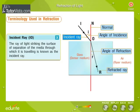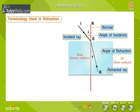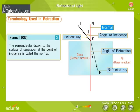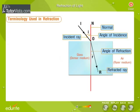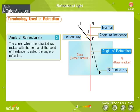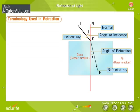The ray of light striking the surface of separation of the media through which it is travelling is known as the incident ray. The perpendicular drawn to the surface of separation at the point of incidence is the normal. The angle which the incident ray makes with the normal at the point of incidence is the angle of incidence. The angle which the refracted ray makes with the normal at the point of incidence is the angle of refraction.